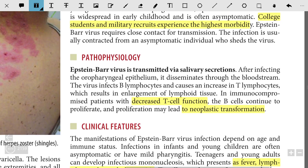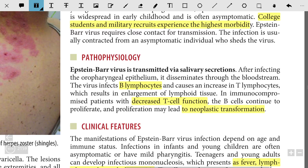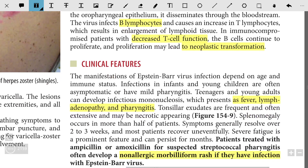Epstein-Barr virus is transmitted via salivary secretions. After infecting the oropharyngeal epithelium, it disseminates through the bloodstream. The virus infects B lymphocytes and causes an increase in T lymphocytes, resulting in enlargement of lymphoid tissue. In immunocompromised patients with decreased T-cell function, B cells continue to proliferate, and this proliferation may lead to neoplastic transformation.